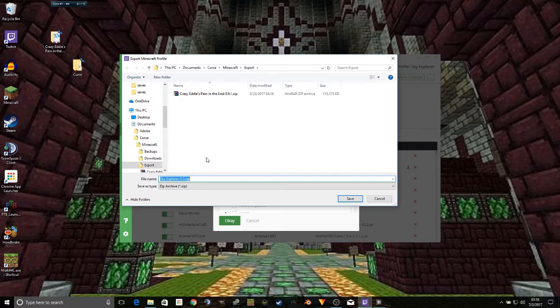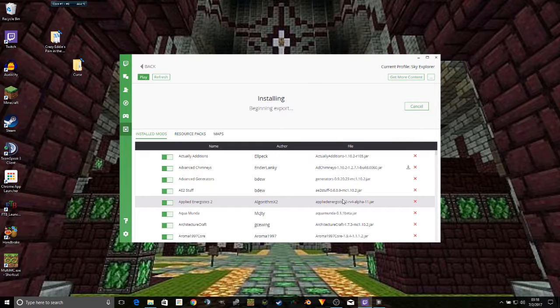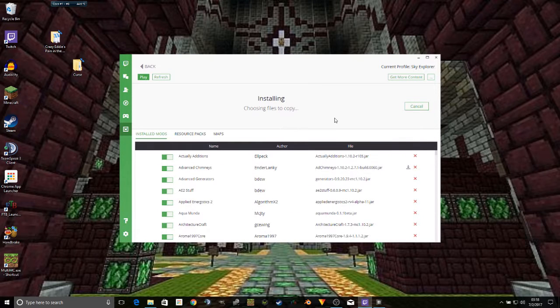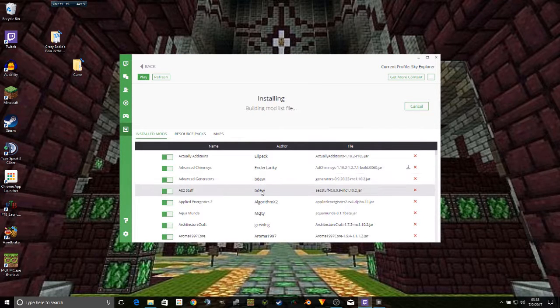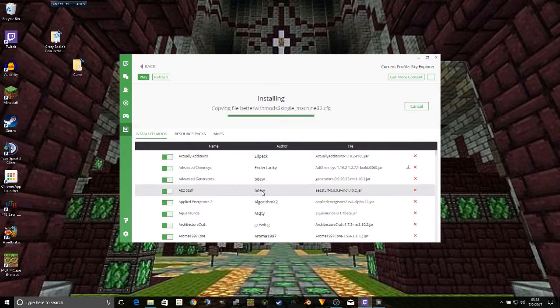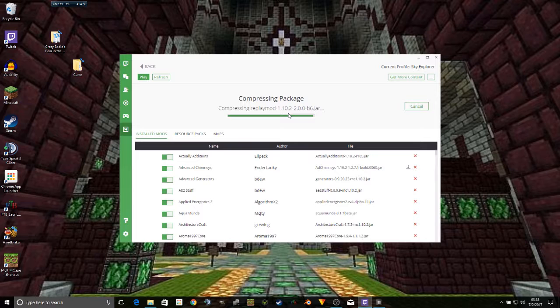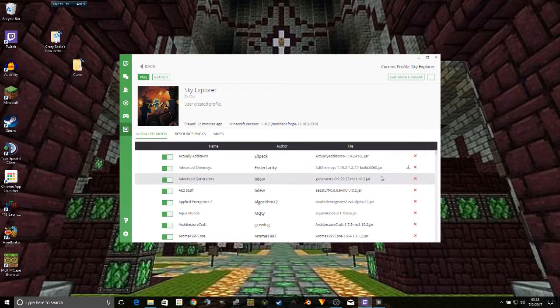From there, you just choose your name. Make sure it's the name that you want. And save. It compresses all your files into a reusable file that can be uploaded to Twitch.